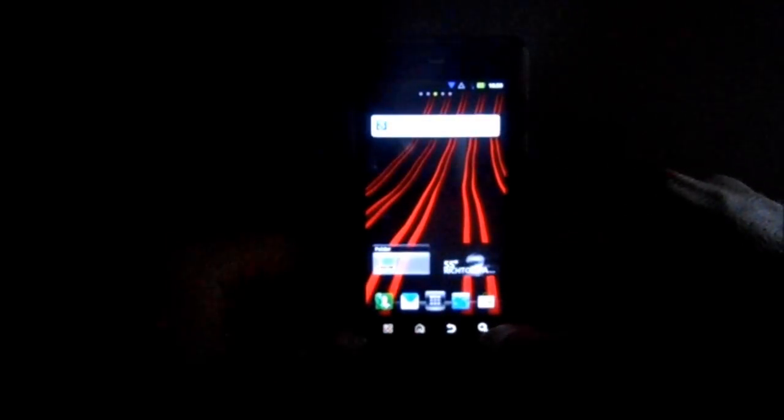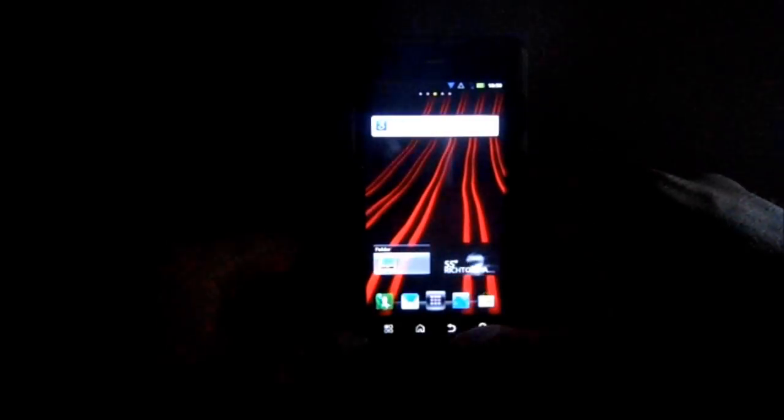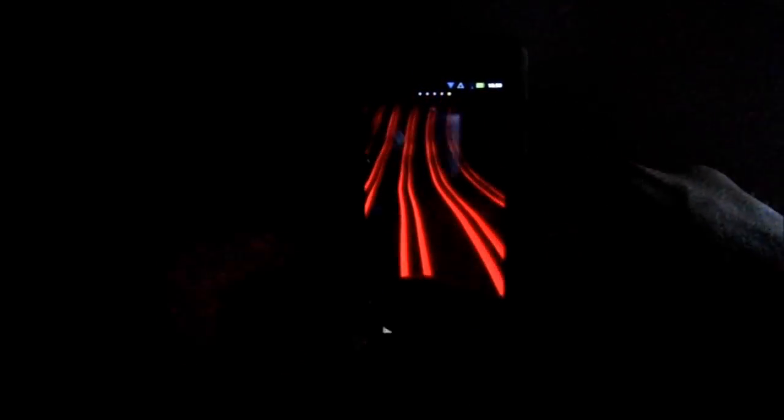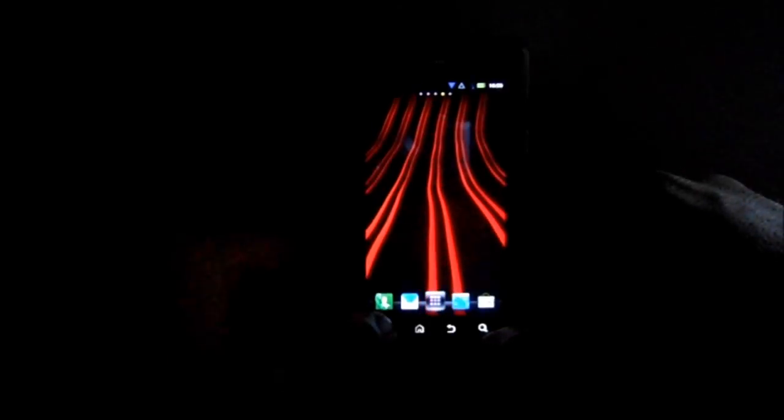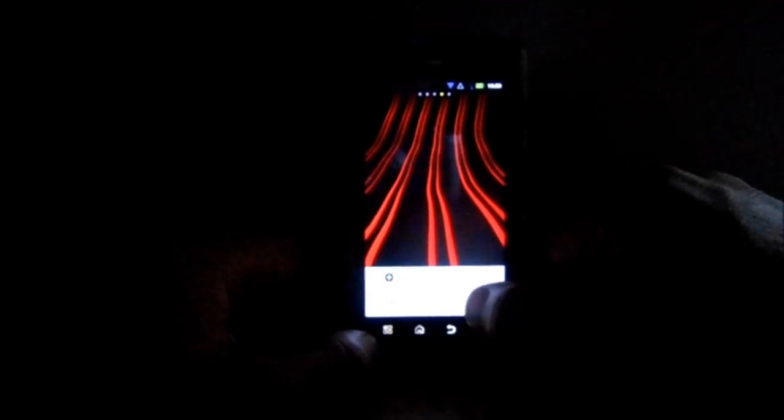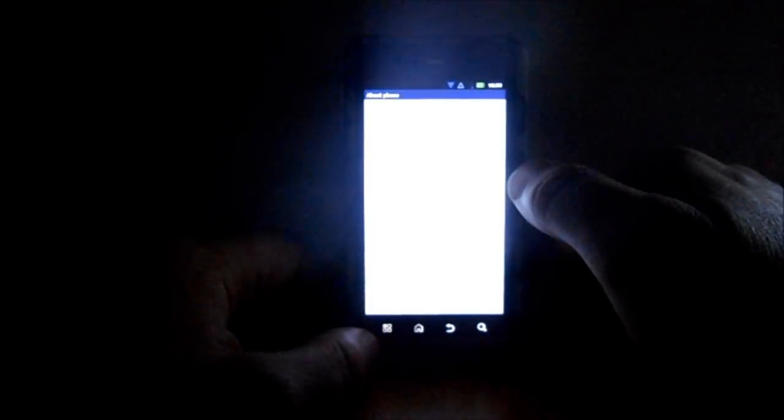Everything seems to be working in this. I don't see any issues with it, pretty solid ROM here. Let's go into settings. Hopefully you guys can actually see this, I know it's really bright.